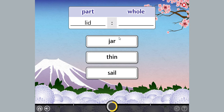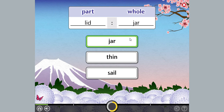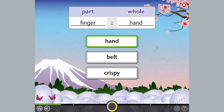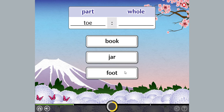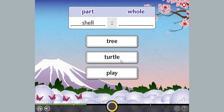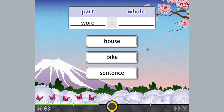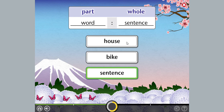Choose the word that best completes the analogy. Lid. Finger. Slice. Toe. Shell. Word. Word is a part of a sentence.